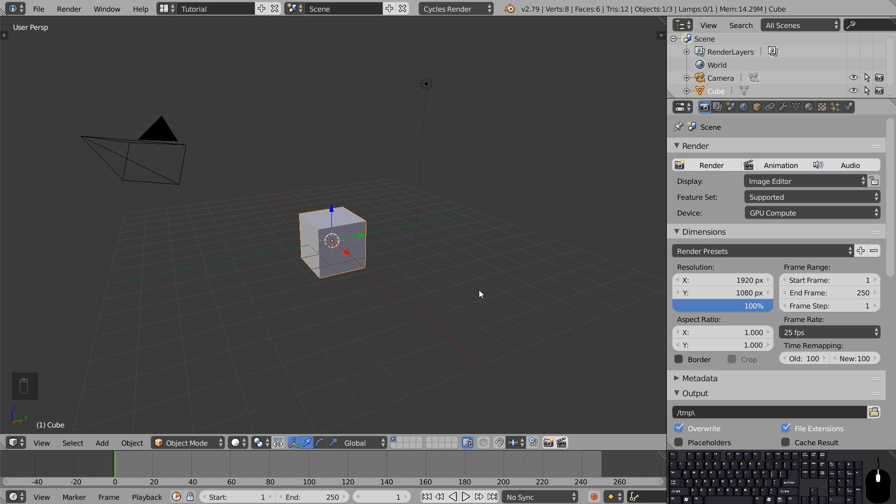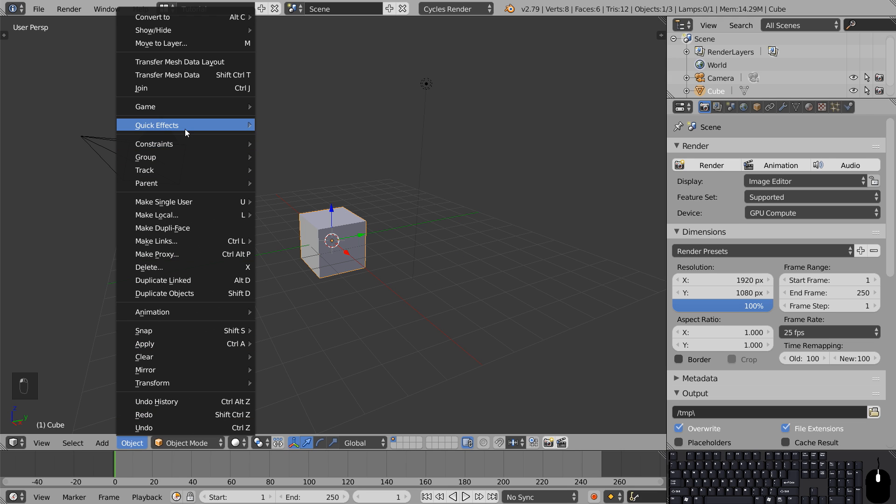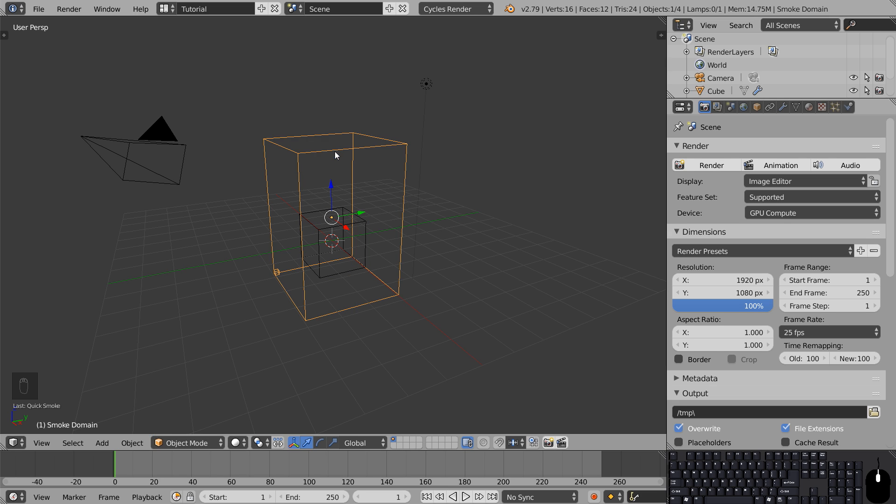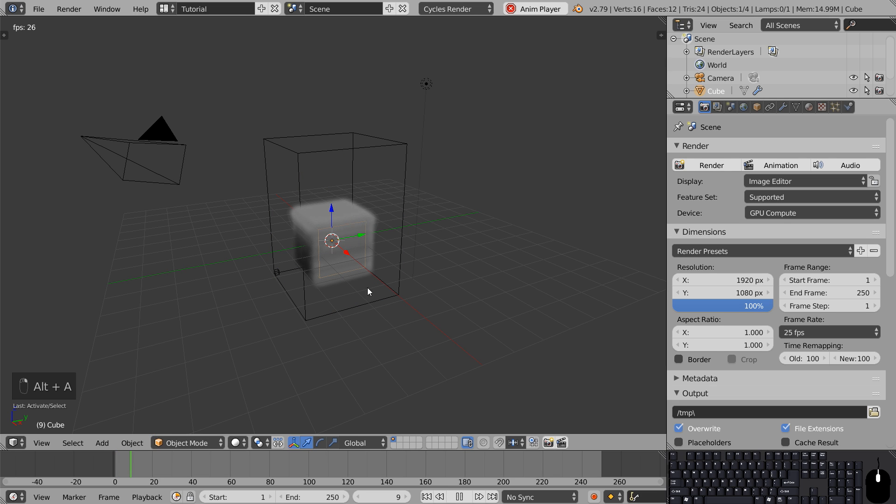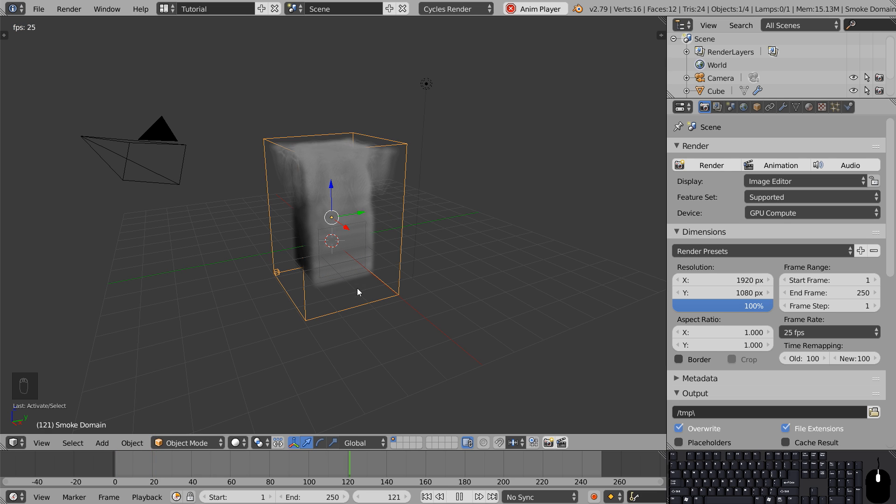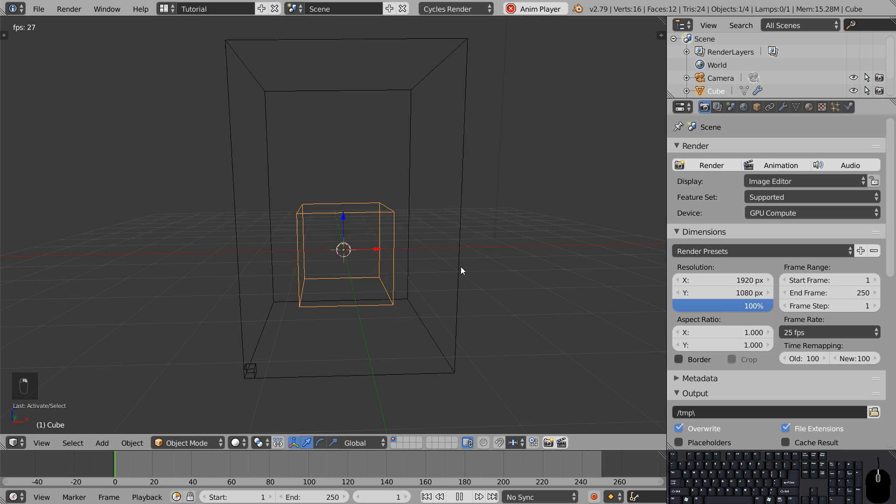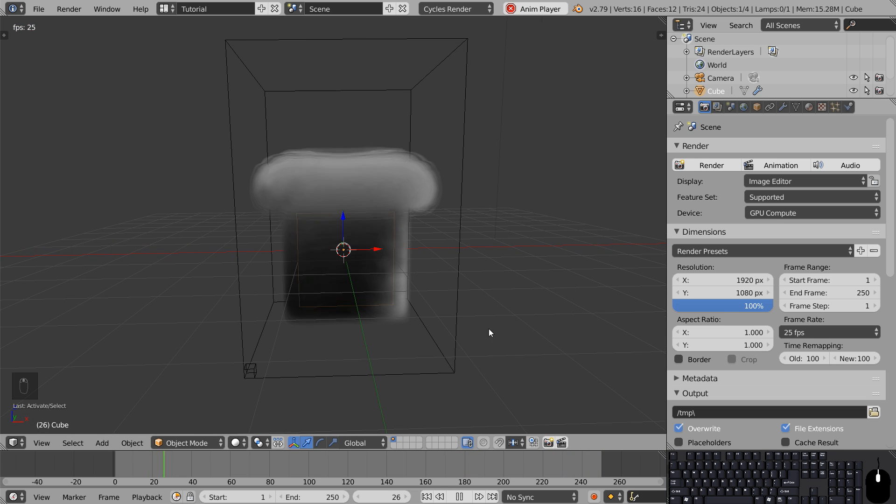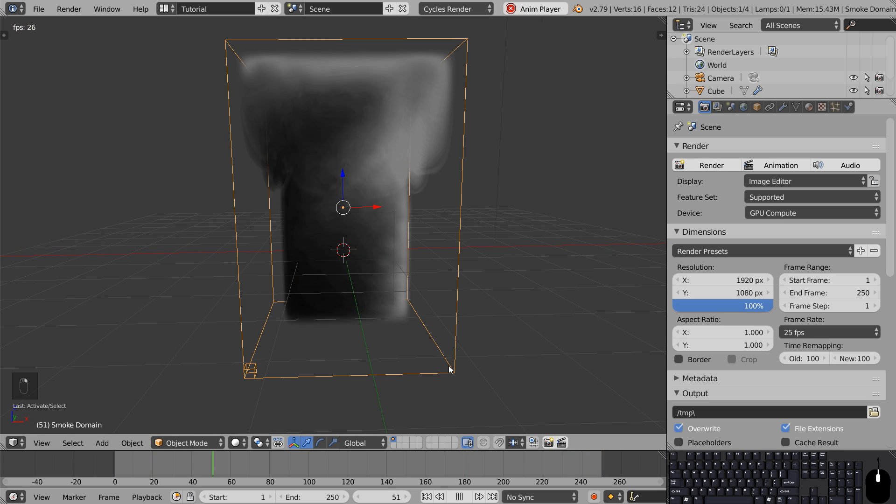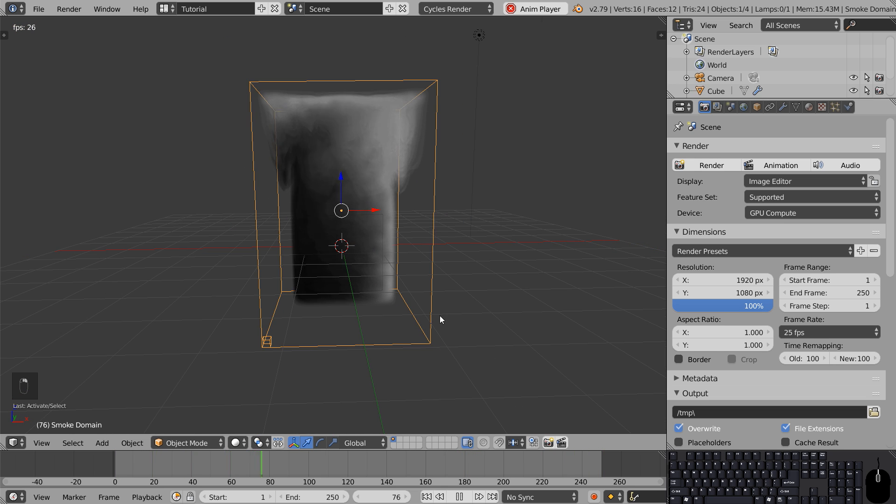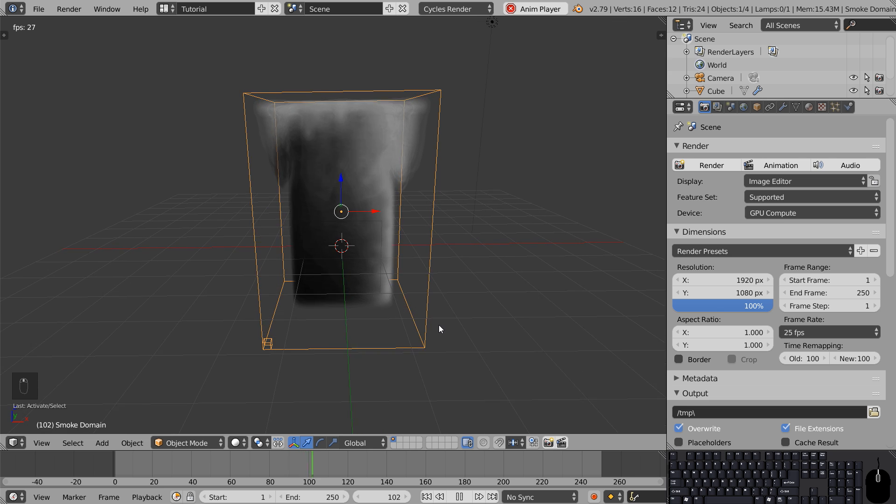The easiest way to create smoke in Blender is to use the quick smoke effect. Make sure your default cube is selected, go to Object, Quick Effects, Quick Smoke. Your default cube is now the smoke emitter and this new surrounding box is the smoke domain. The emitter adds smoke to the simulation and the domain object surrounding it contains the entire simulation.